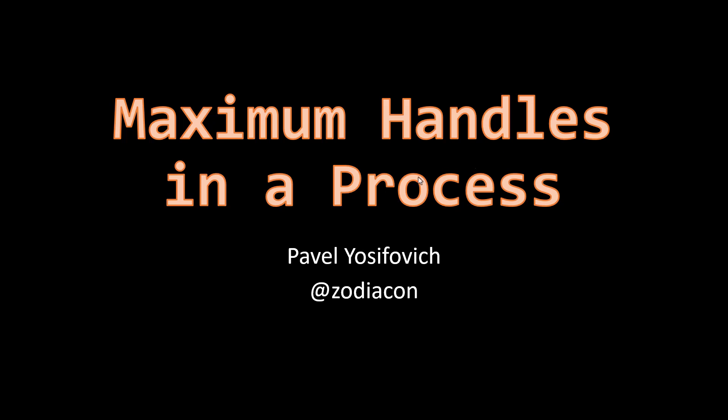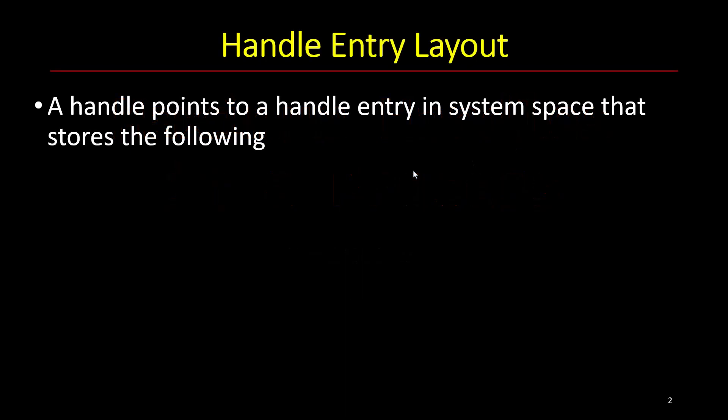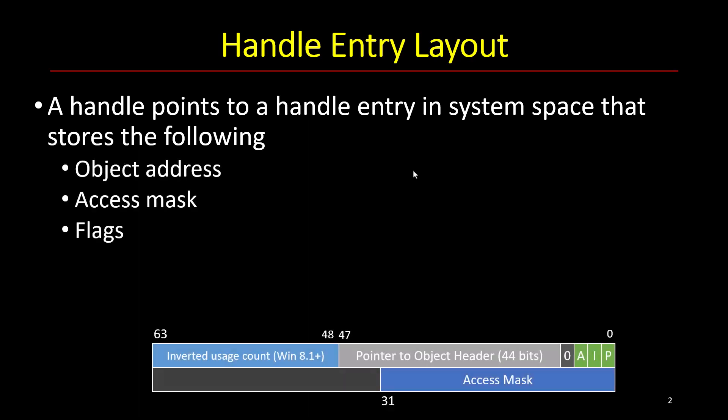So first we need to understand what's the cost of a handle in general. A handle points to a handle entry which is part of system space pointed to by some pointer within the eProcess data structure that manages a process.